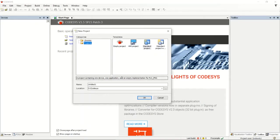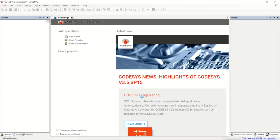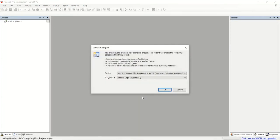We'll talk about the different menus and so on over time, but the goal of this first video is just to show you basically how to create a simple project. I'm going to select a Standard Project, keep the default name or call it 'My First Project', and hit OK. It will create the project for me.